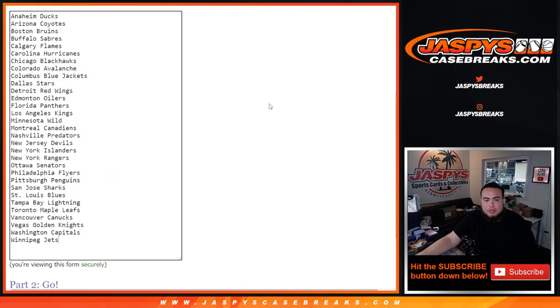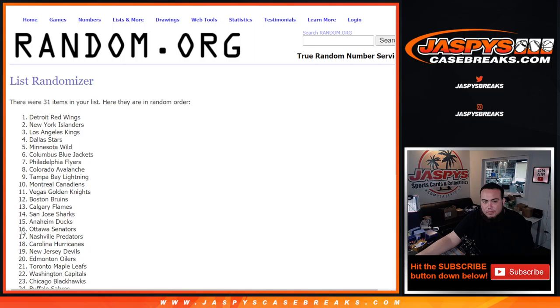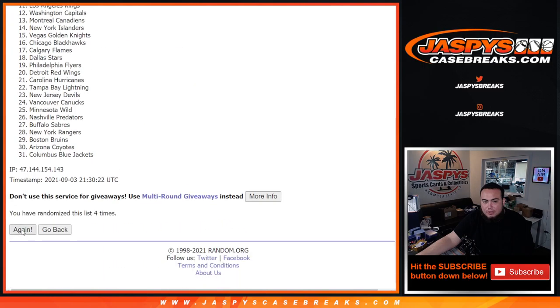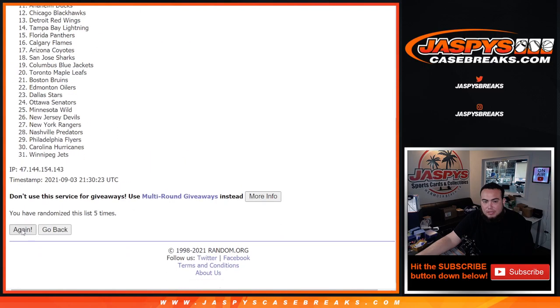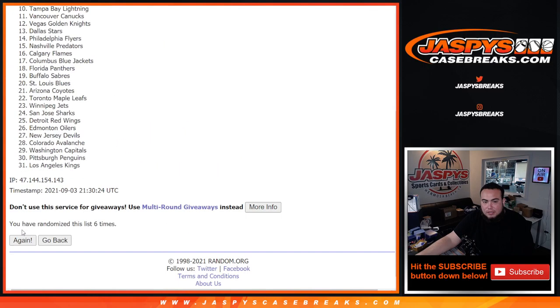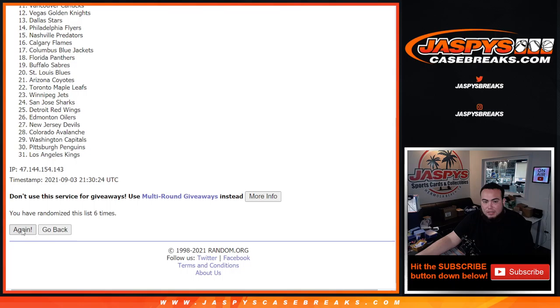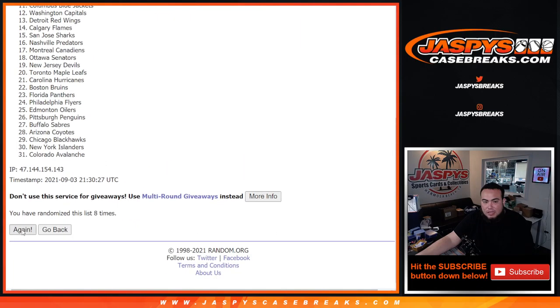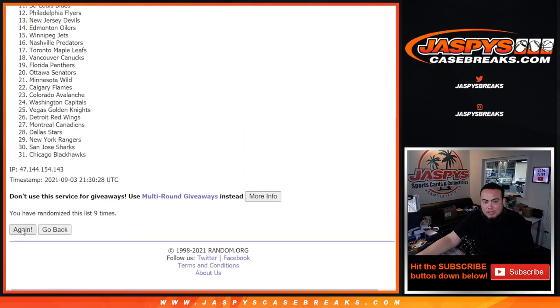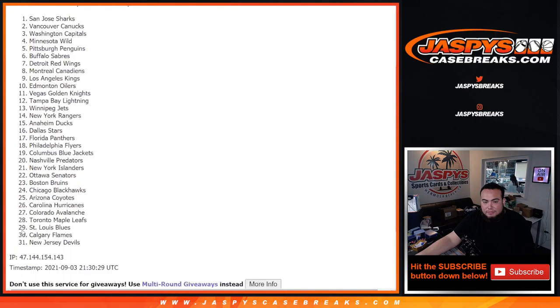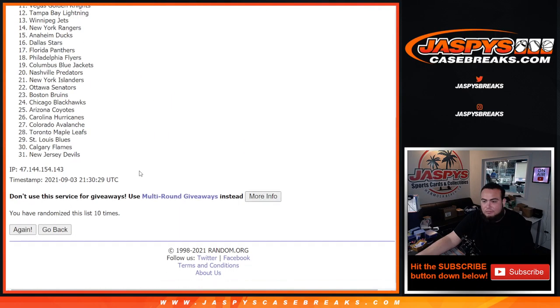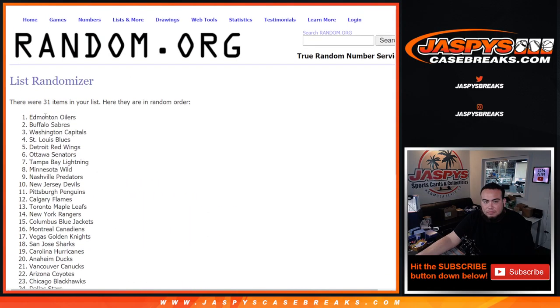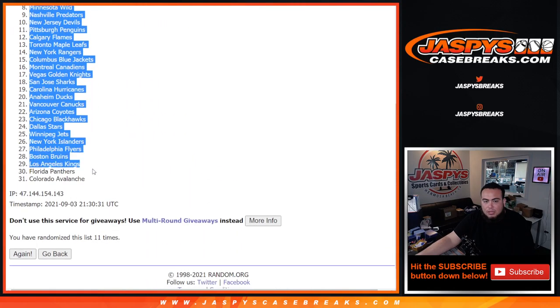Eleven times. One, two, three, four, five, six, seven, eight, nine, ten, eleven. Oilers down at the Avalanche.